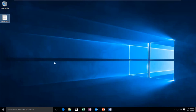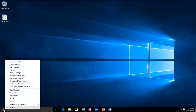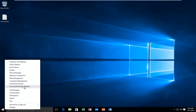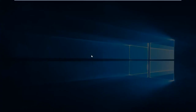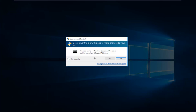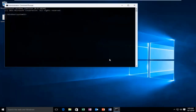So jumping right into it, we're going to right-click on the Start button and then left-click on Command Prompt Admin. You have to have administrator privileges in order to perform the actions we're about to do, so you want to left-click on Yes.